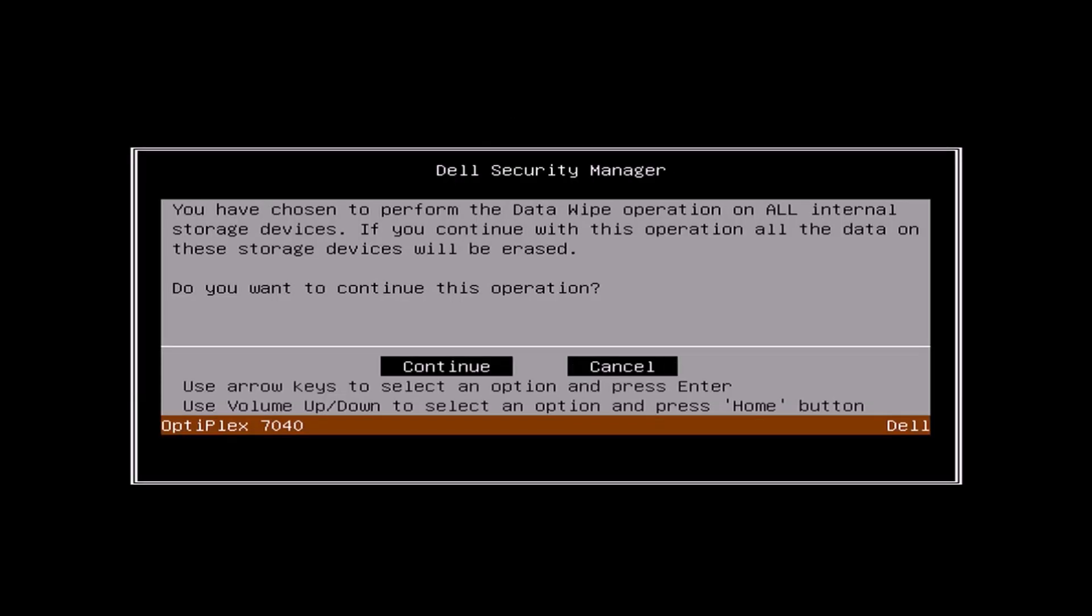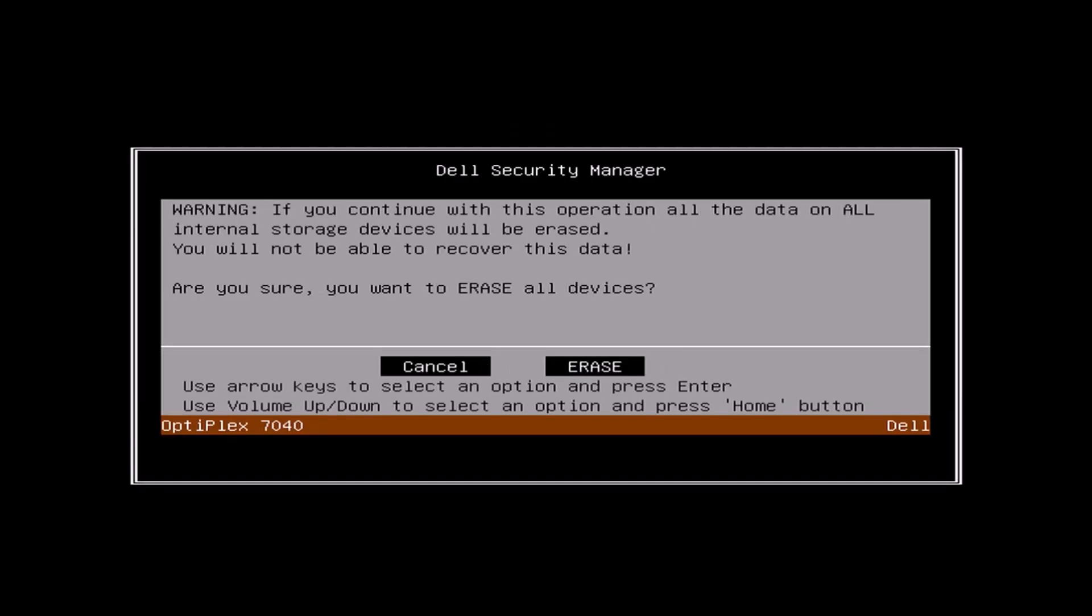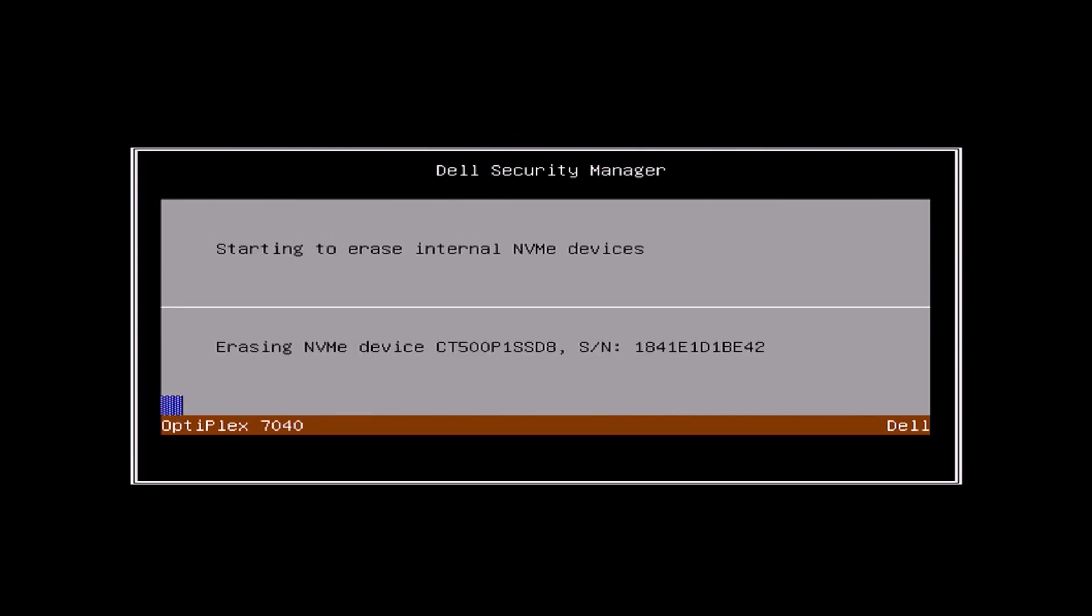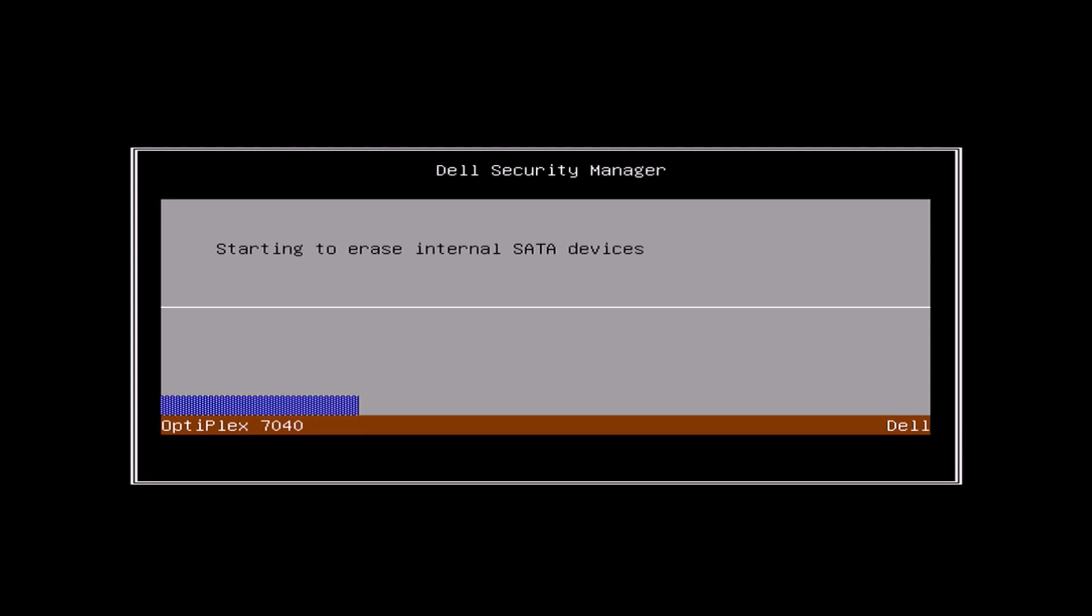So when it boots, the Dell Data Wipe should display. So I'm going to select Continue and then I'm going to select Erase and it'll wipe the NVMe SSD and the internal SATA SSD on the system. And if you've got a mechanical hard drive in the second drive bay, then it will take a much longer time than this video.